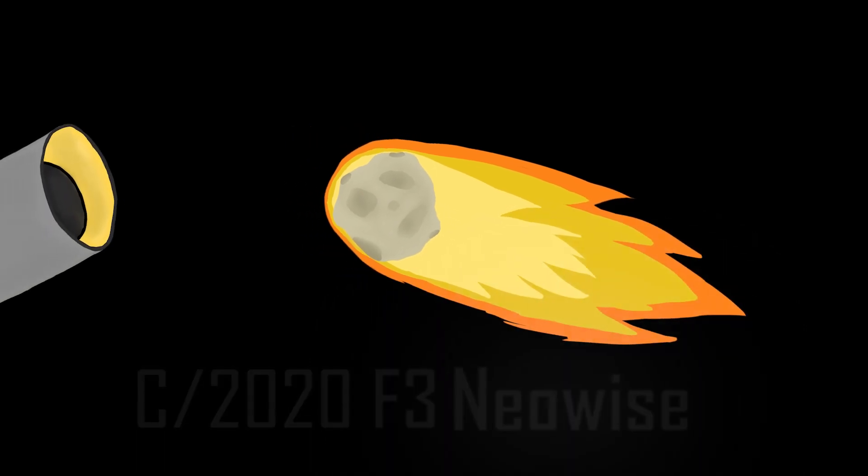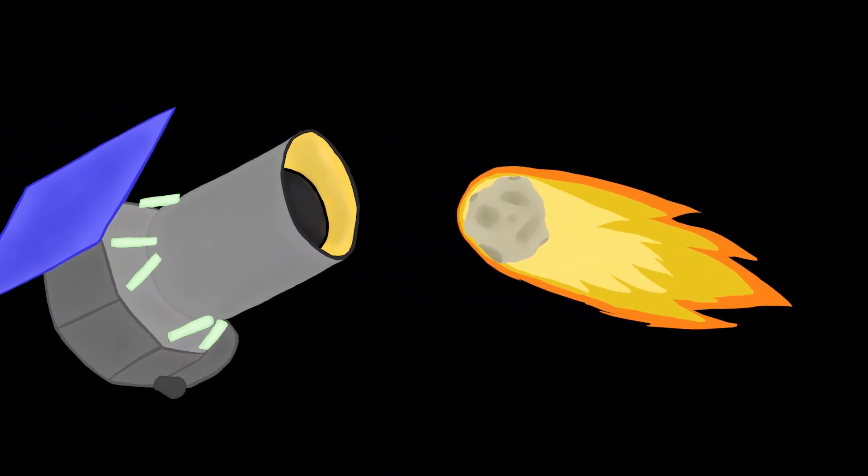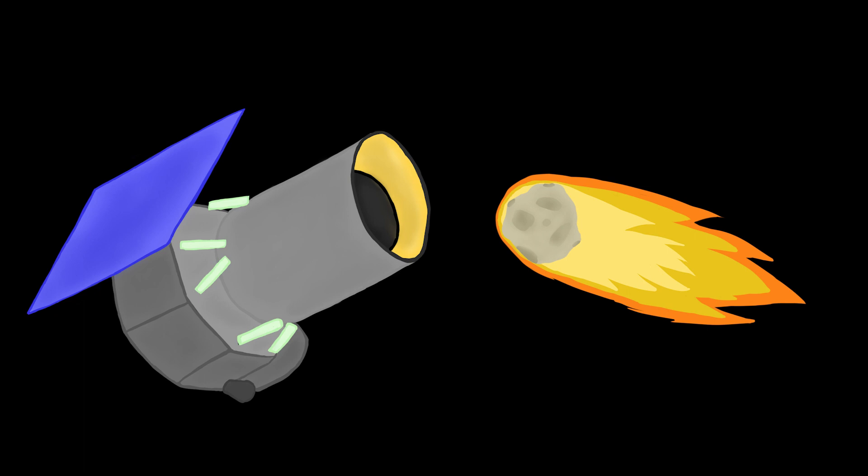It was discovered using the Wide Field Infrared Survey Explorer, or WISE, a space-based telescope, during a four-month-long mission extension referred to as NEOWISE, which is where the comet gets its name.